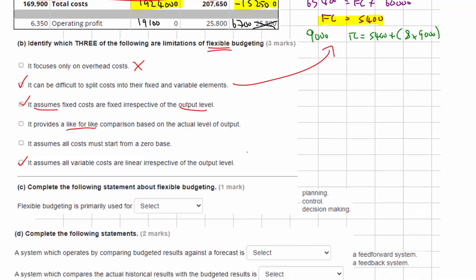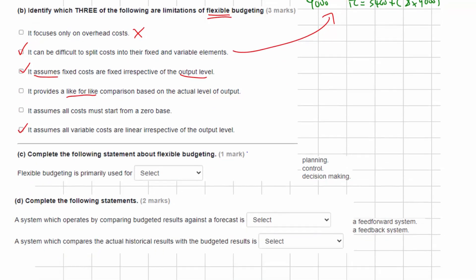Part C asks us to complete the following statement about flexible budgeting: 'Flexible budgeting is primarily used for...' — the choices are planning, control, or decision making.